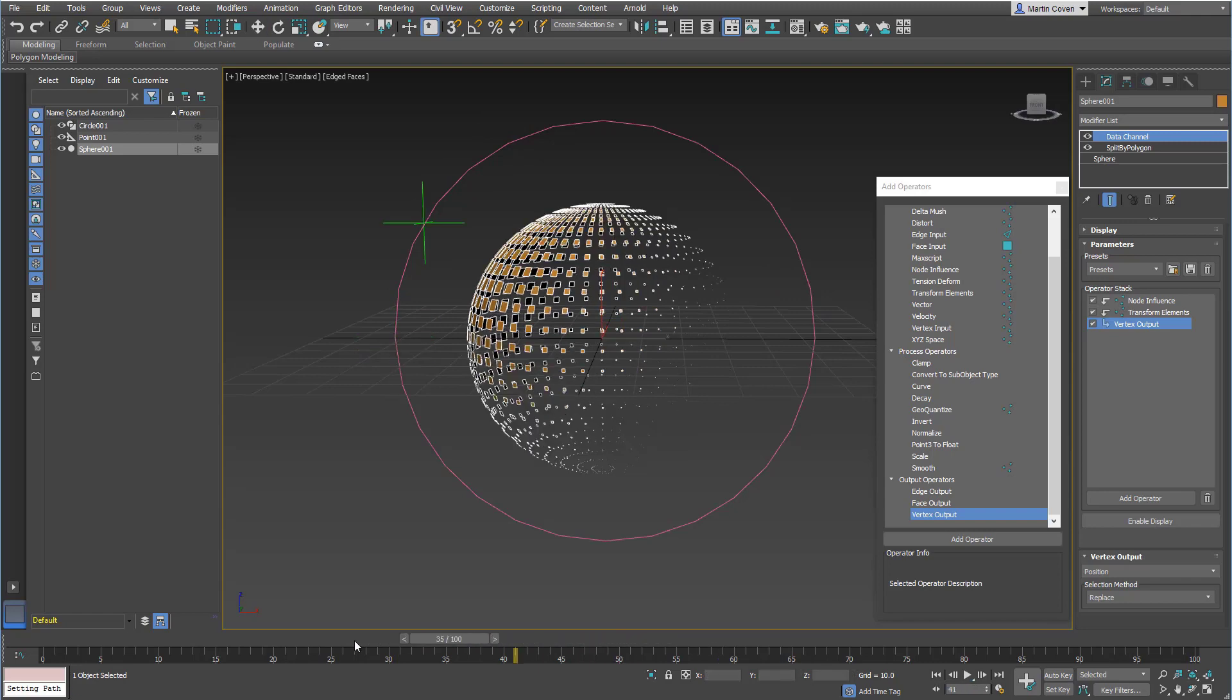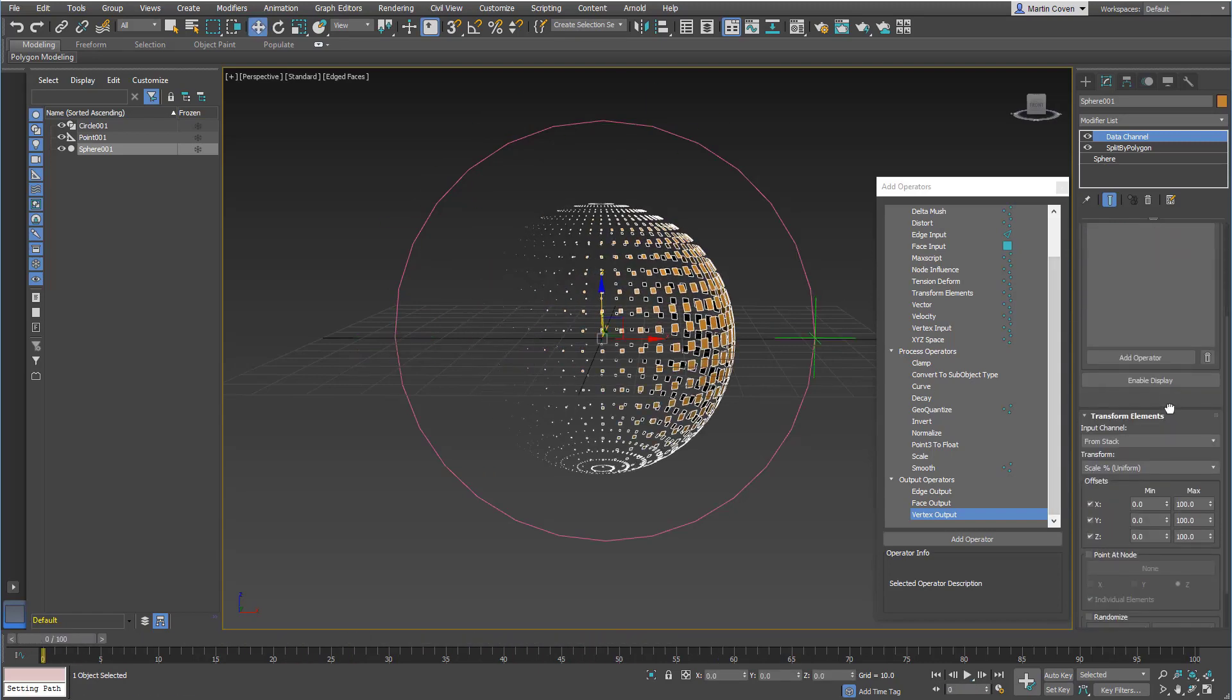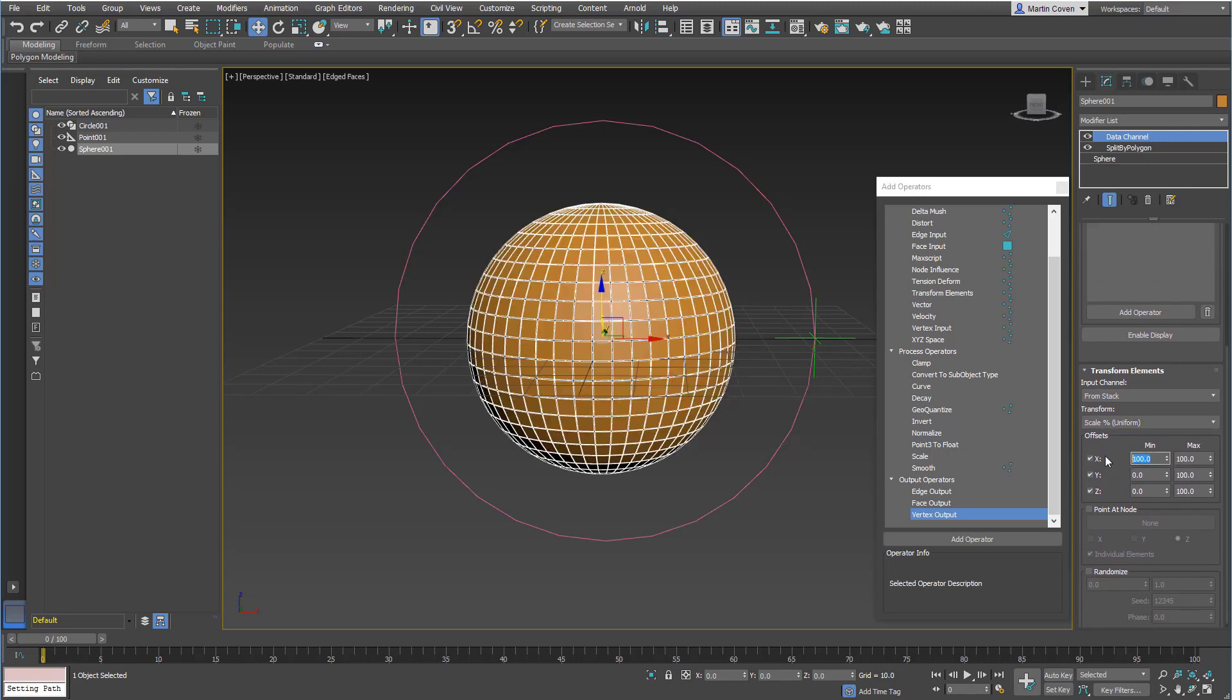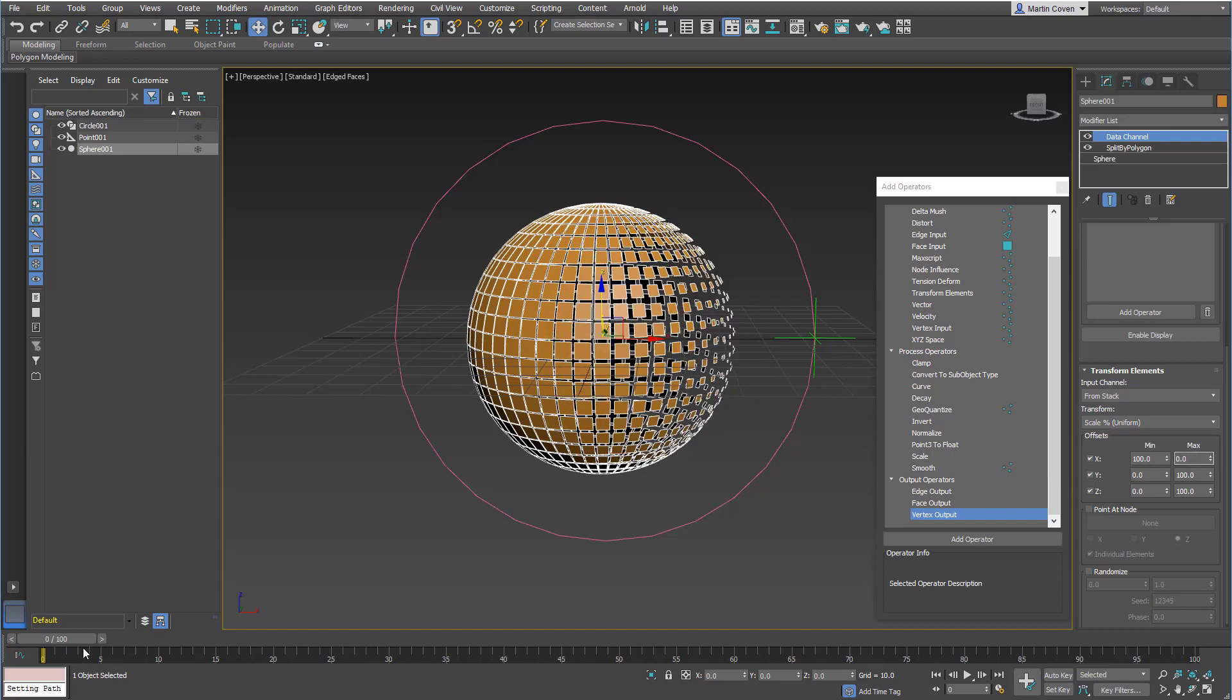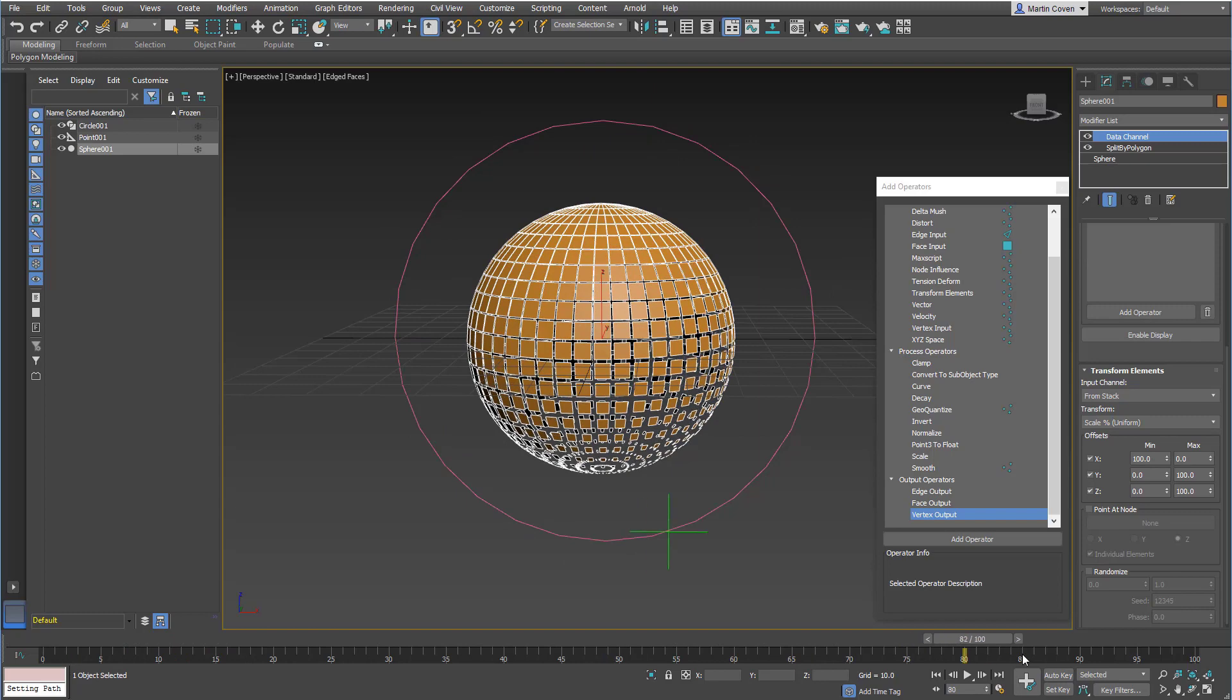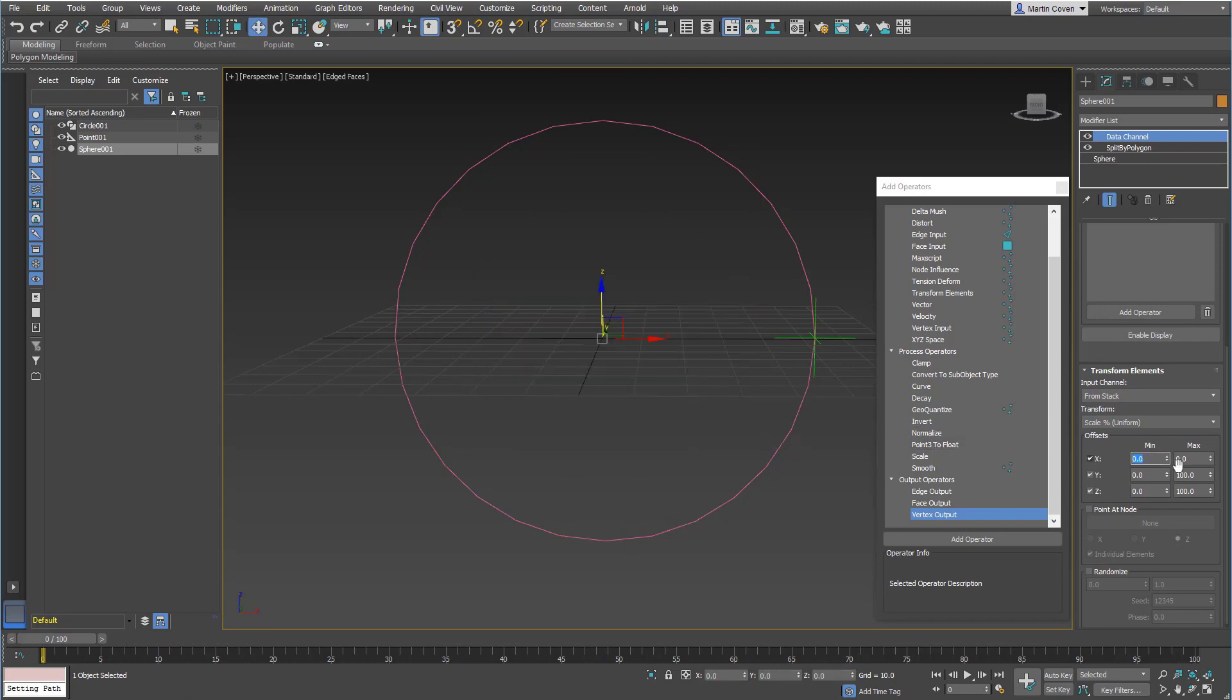Some other controls that we have with the transform elements: instead of scale, we can adjust. We can set this to 100 and then set this to zero, and it would have the exact opposite effect. Go ahead and set that back.